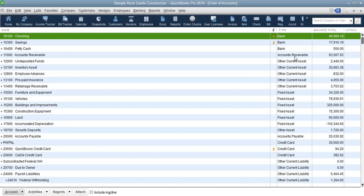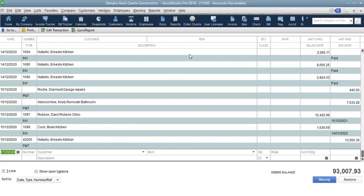We can also see our accounts receivable — the total shown is $93,000. If you double-click on the accounts receivable line item, you will be able to see the details of any invoices that have been created that are still open — those are customers who haven't yet submitted payment to us, because accounts receivable represents people who were sold goods on credit.